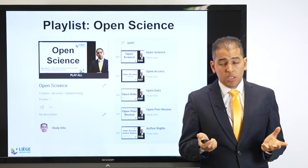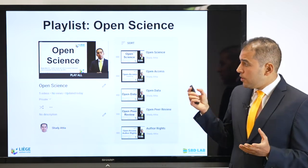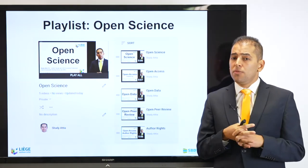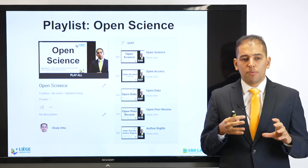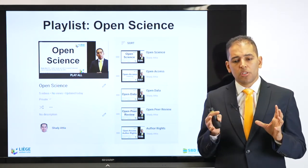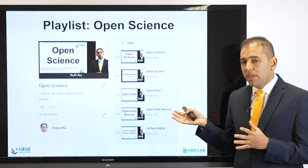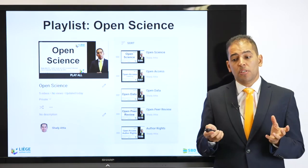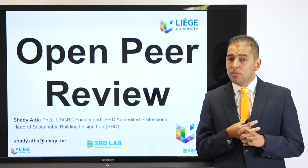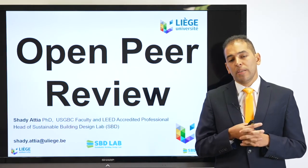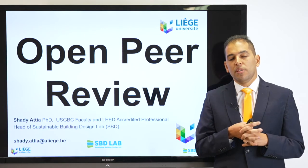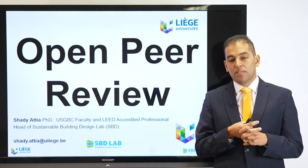By that, I end today's presentation. It is part of a playlist on Open Science. Don't hesitate to share the lecture if you find it useful. If you have comments, doubts, or corrections, don't hesitate to share them with me. I hope this presentation was useful about Open Peer Review and I wish you all the best luck with your next publication and your first peer review experience. Thank you very much.